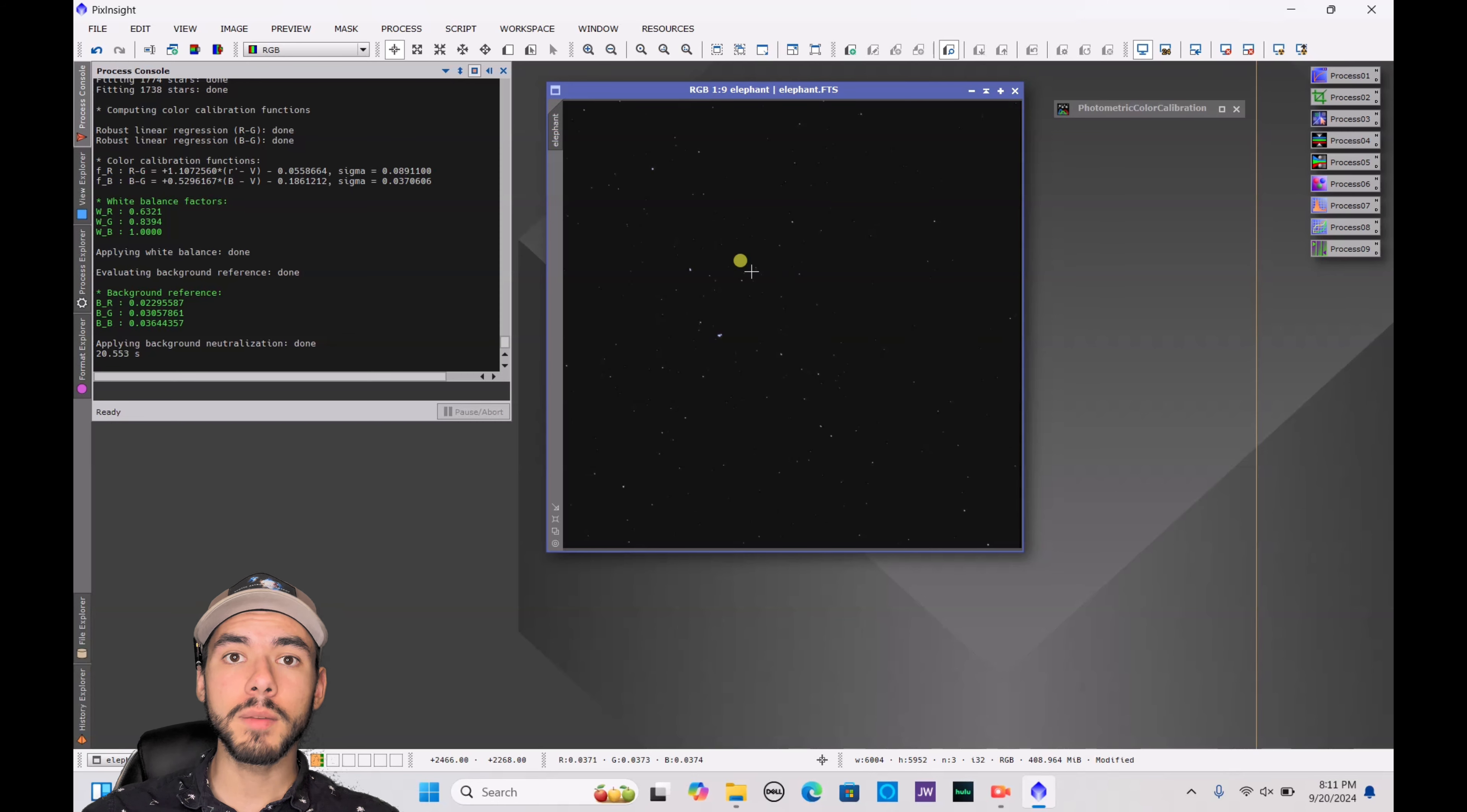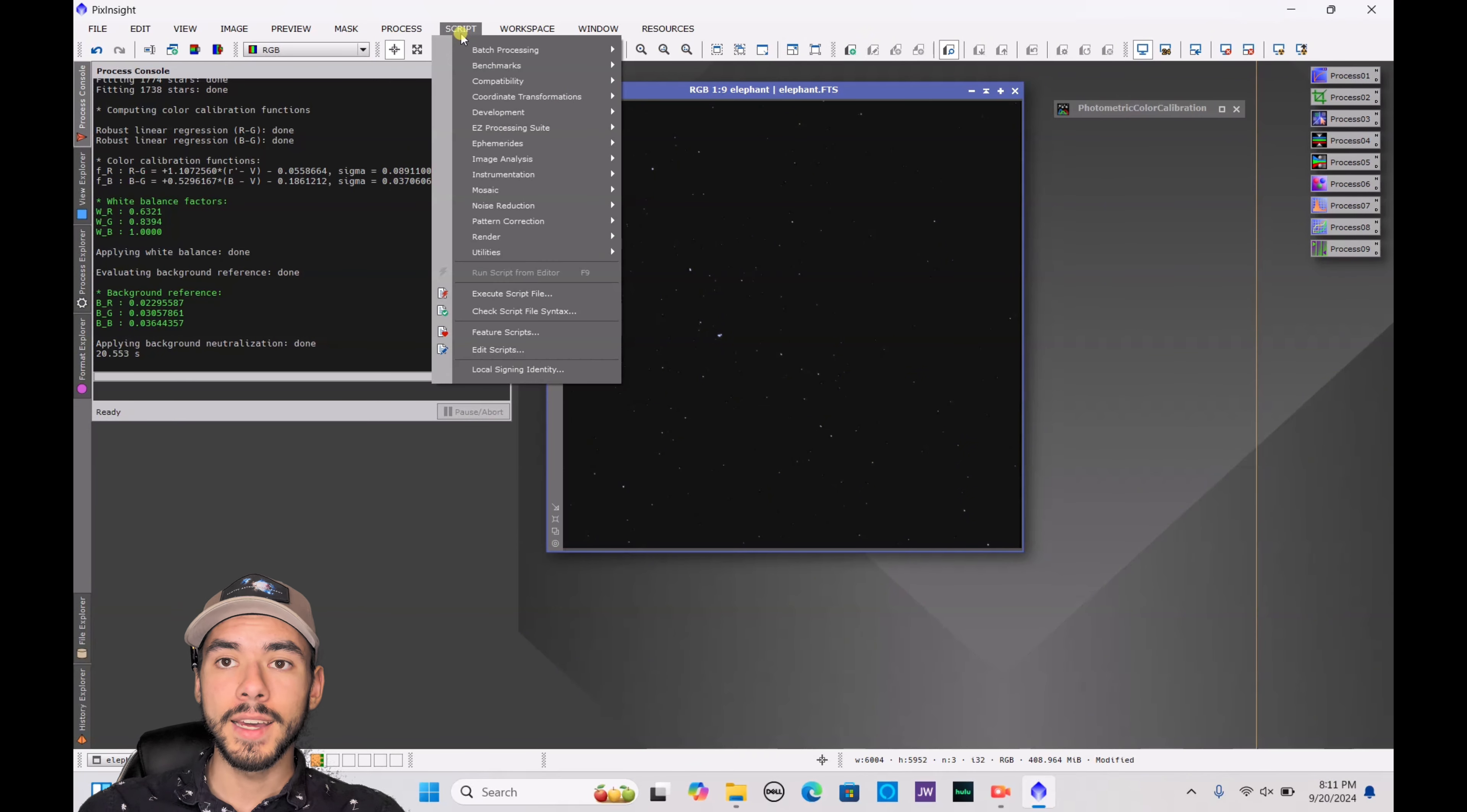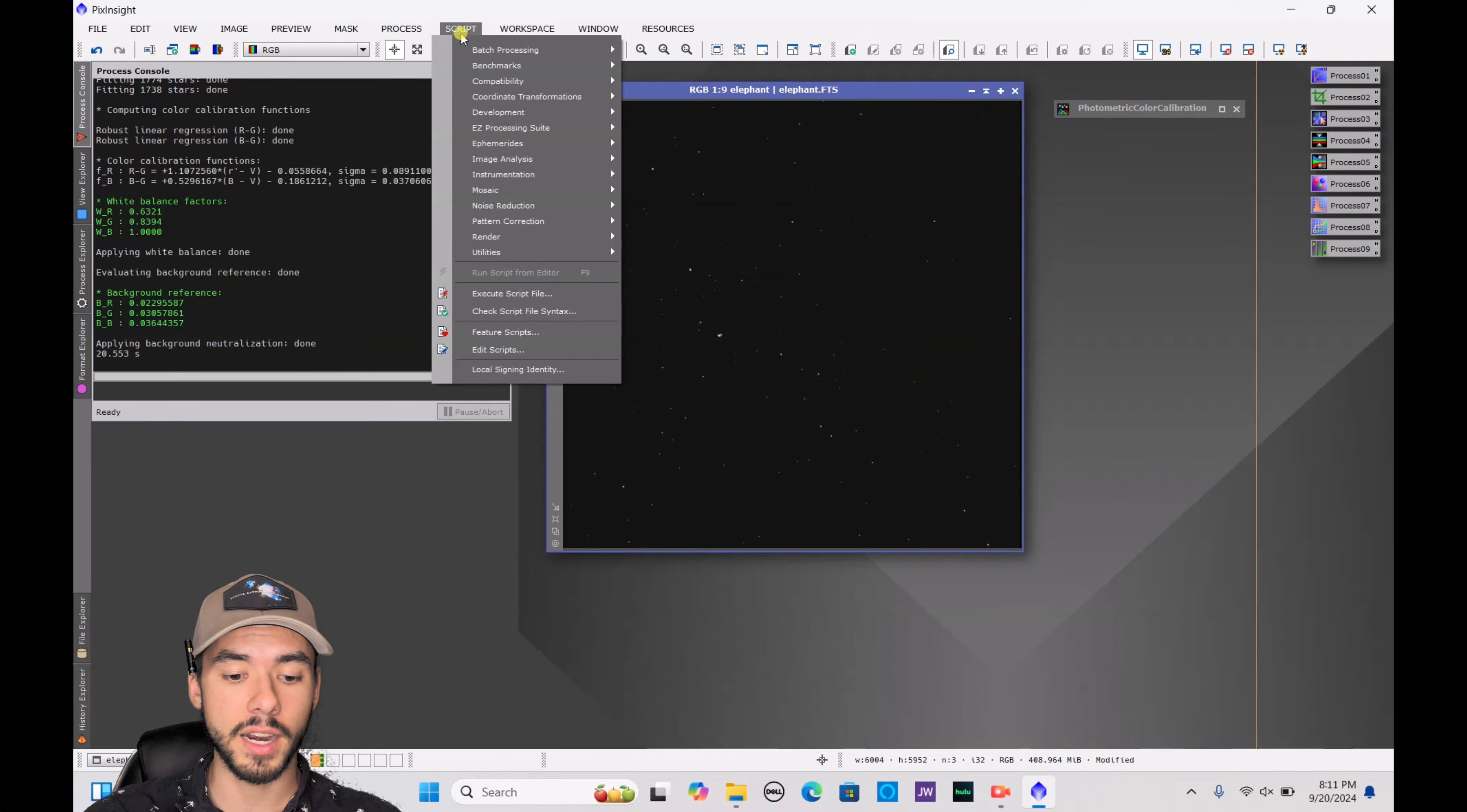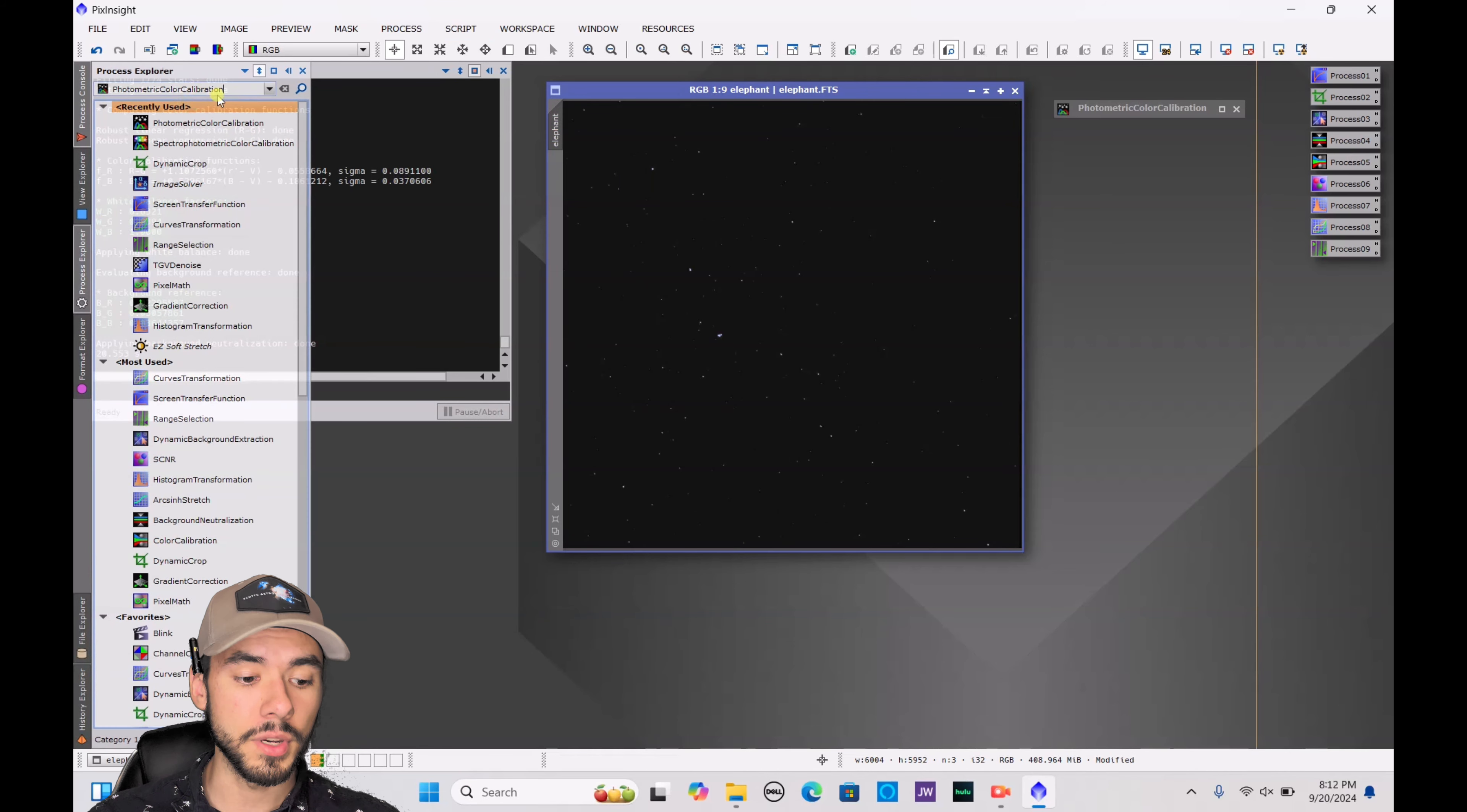Now before we do any more stretching, because we don't want to blow the stars, we're going to want to get rid of the stars. So for that, obviously you want to make sure you have Starnet installed. Starnet has a tutorial on how to install this program into PixInsight. If you go on their website, it will give you step-by-step instructions on how to do that.